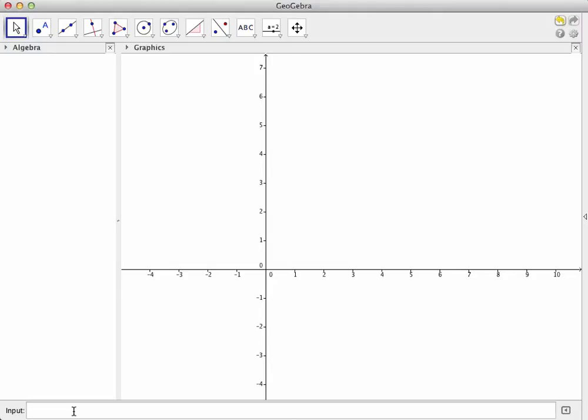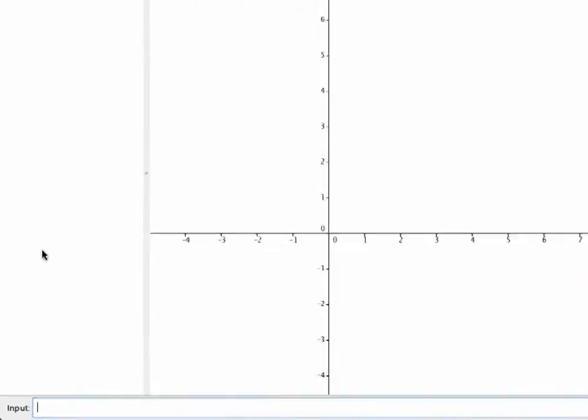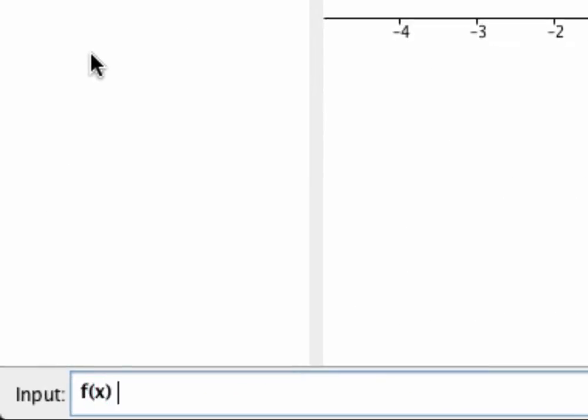So let's first plot the graph of a function. For this screencast, we'll use f of x equals x plus sine x. And we're going to plot that by typing the formula into the input bar and hitting Enter.